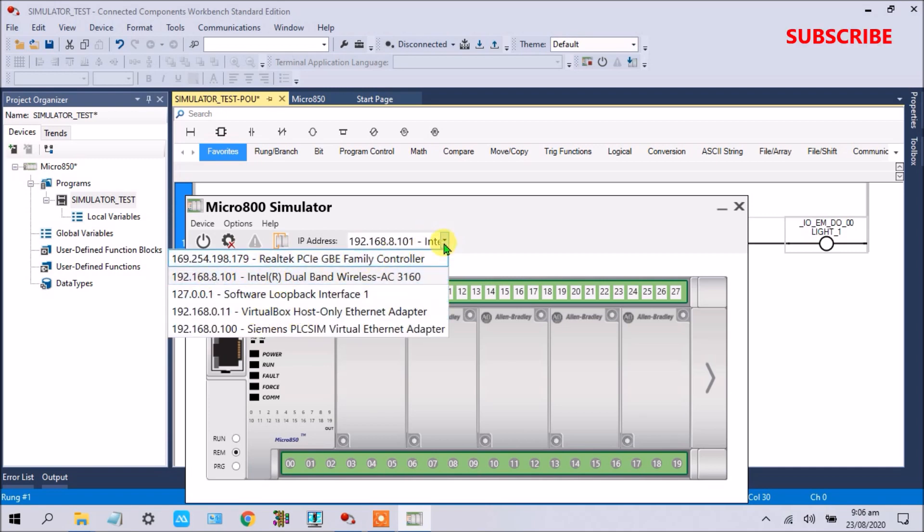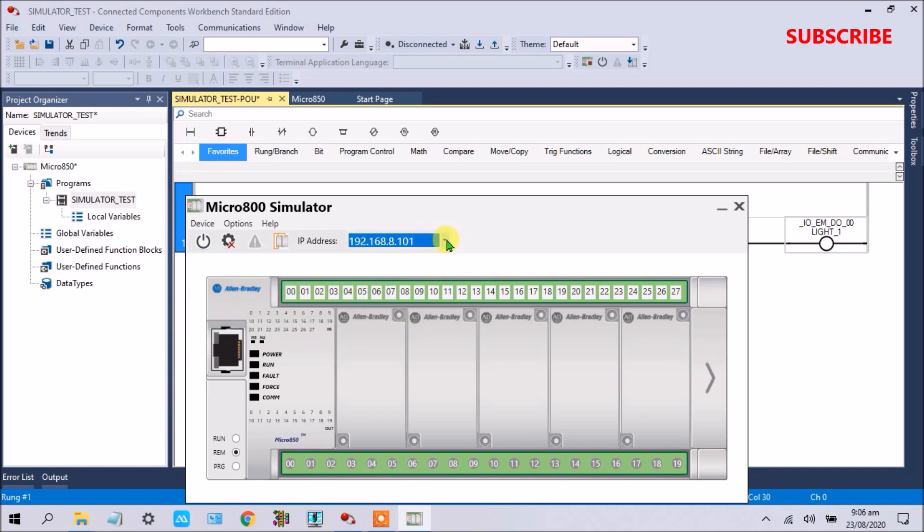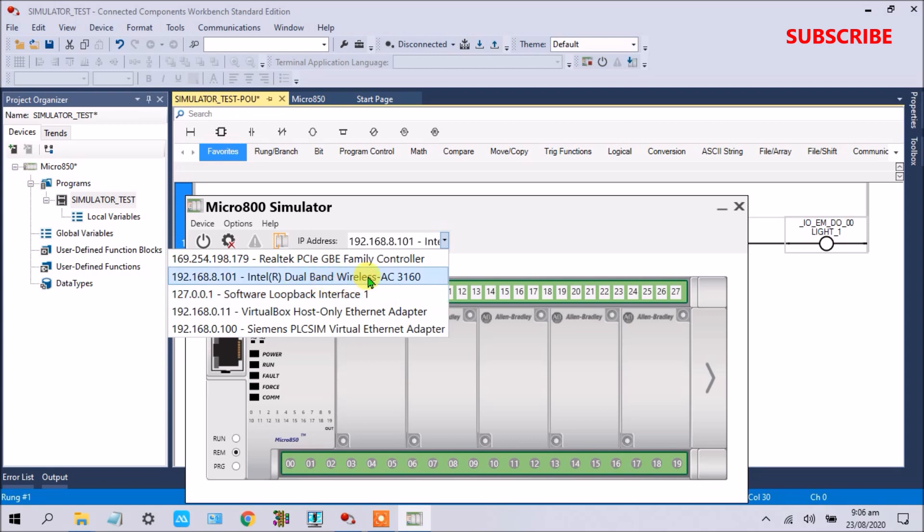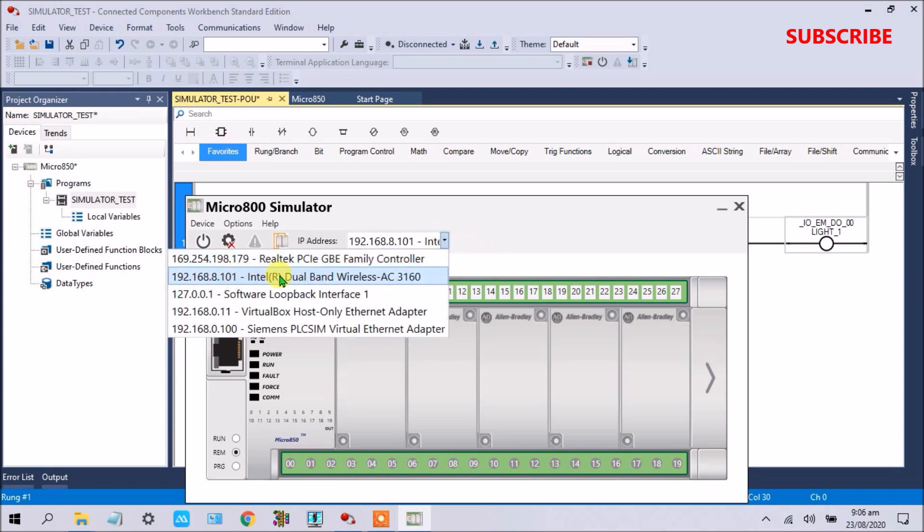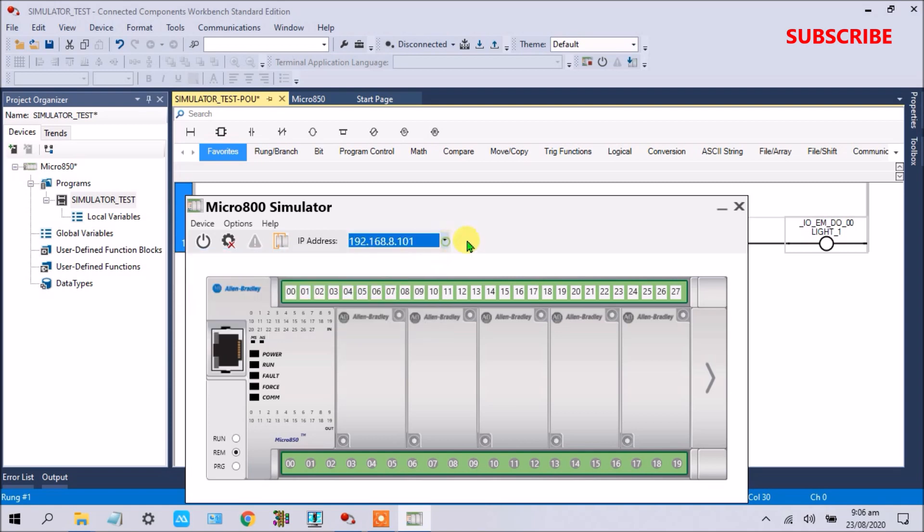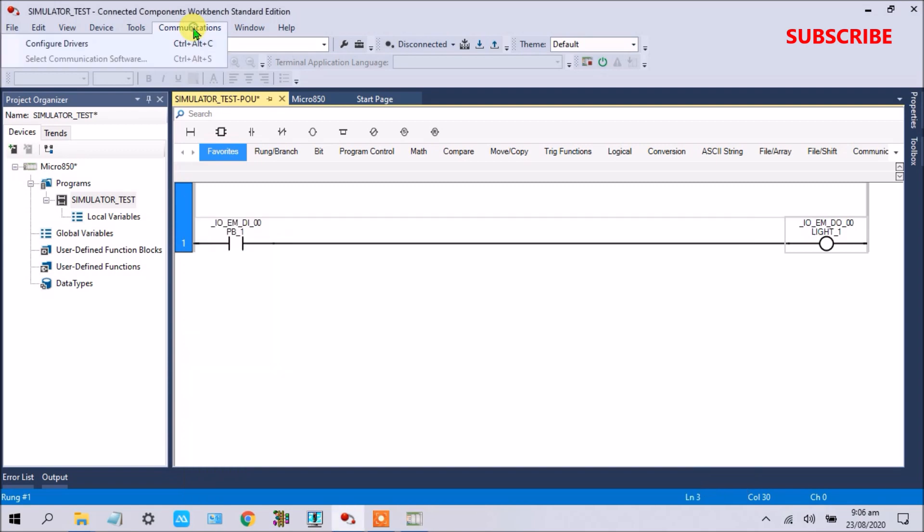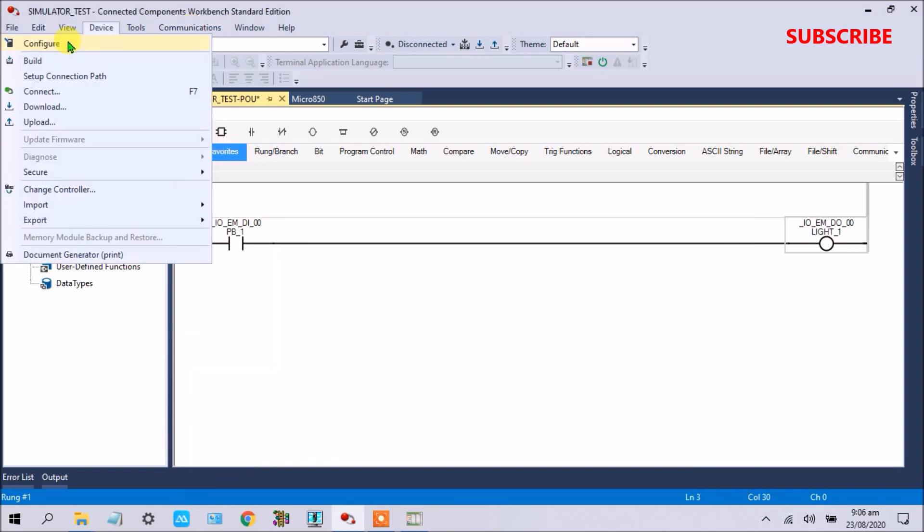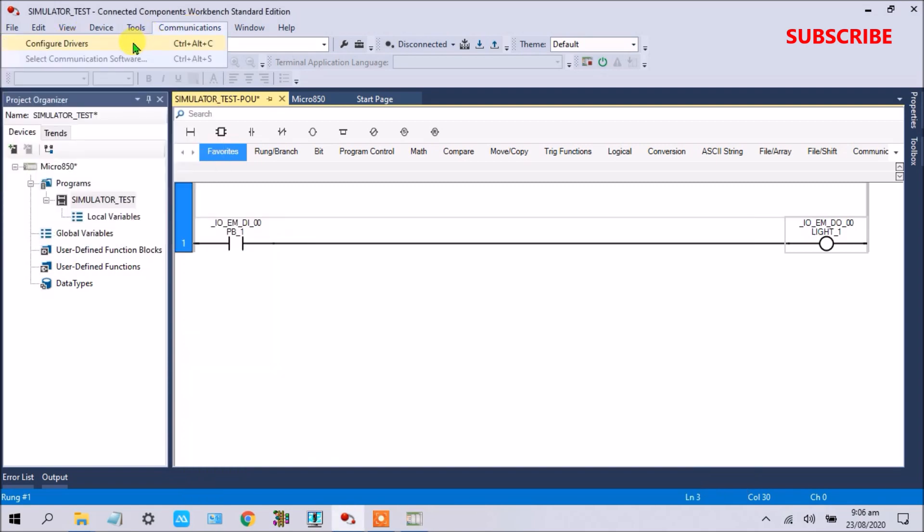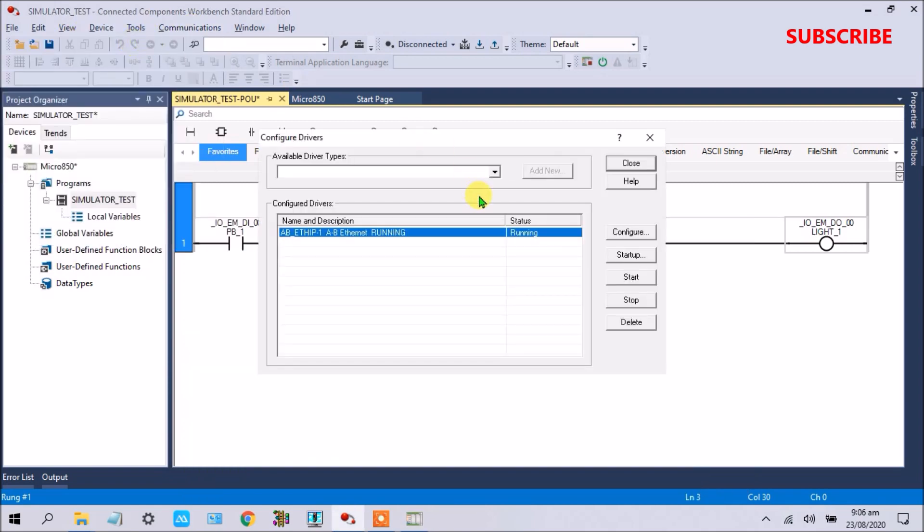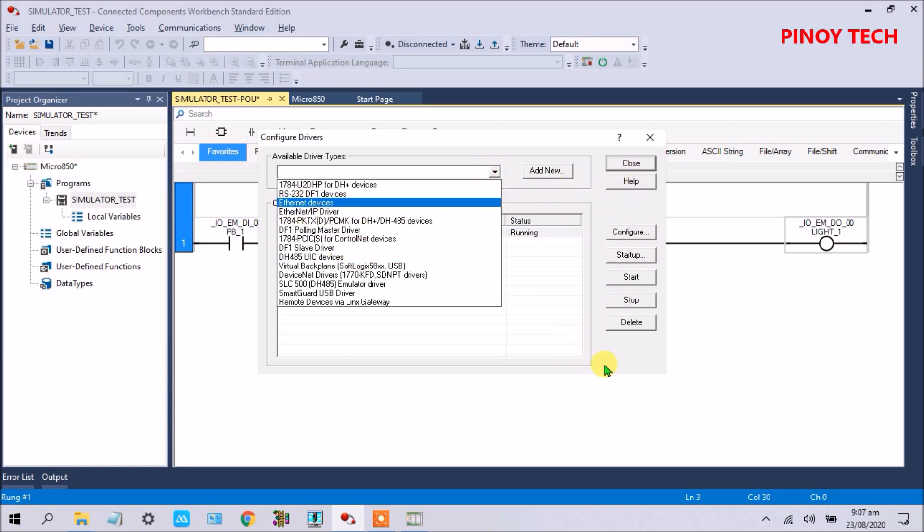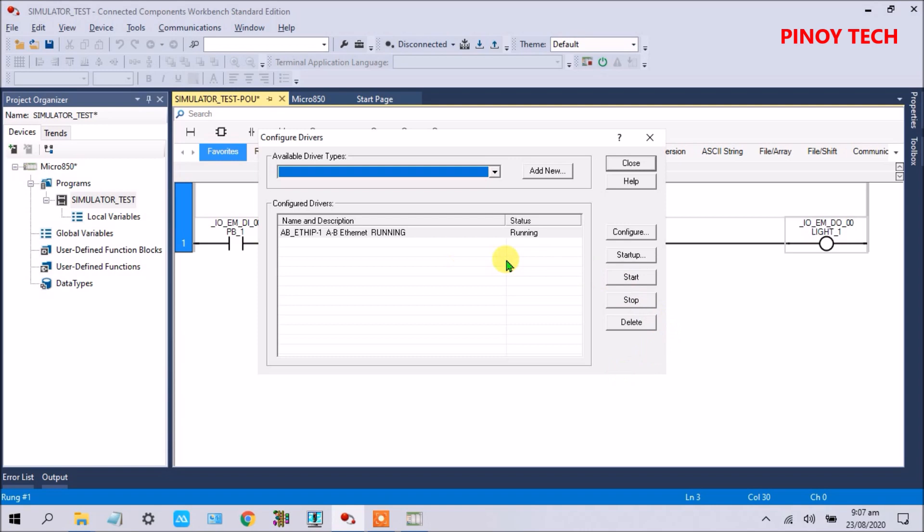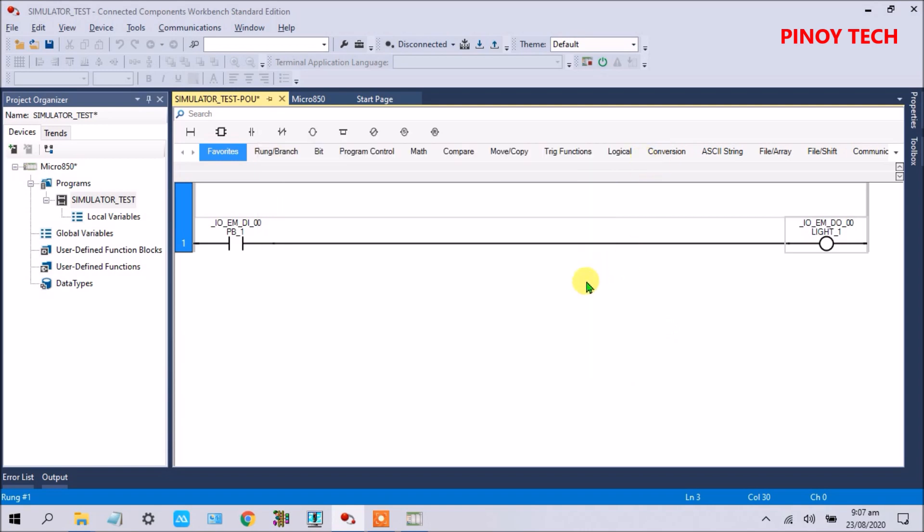So this is the simulator of CCW software Micro 800 family. This is the driver. Let's select this driver. Here I can make communication, you can configure your drivers. Here I select this internet identity driver, already running. Close.